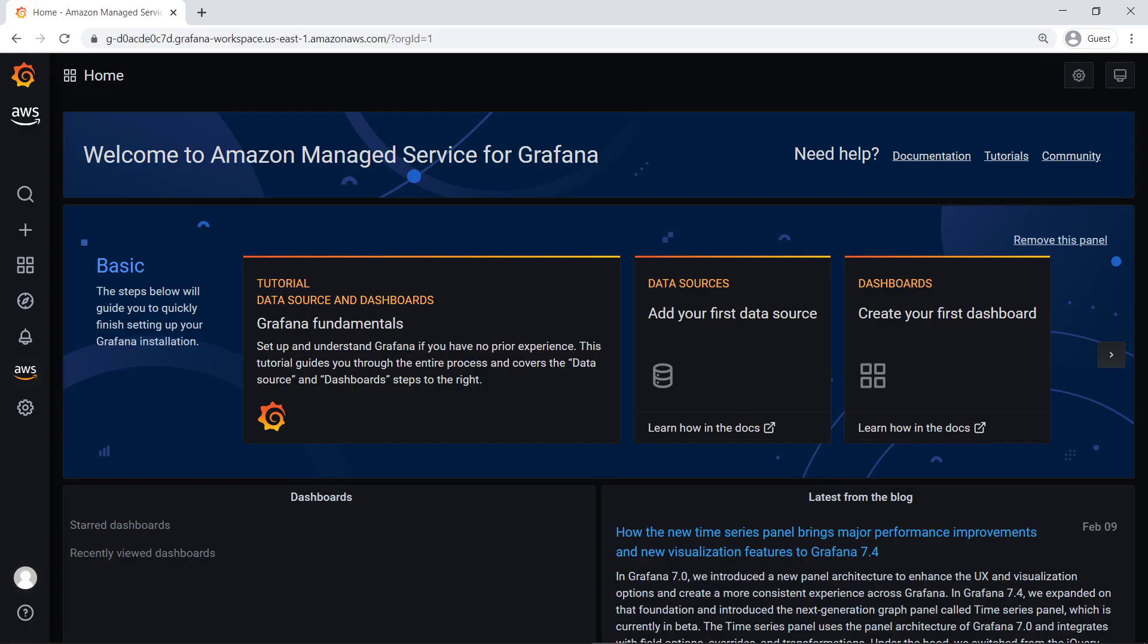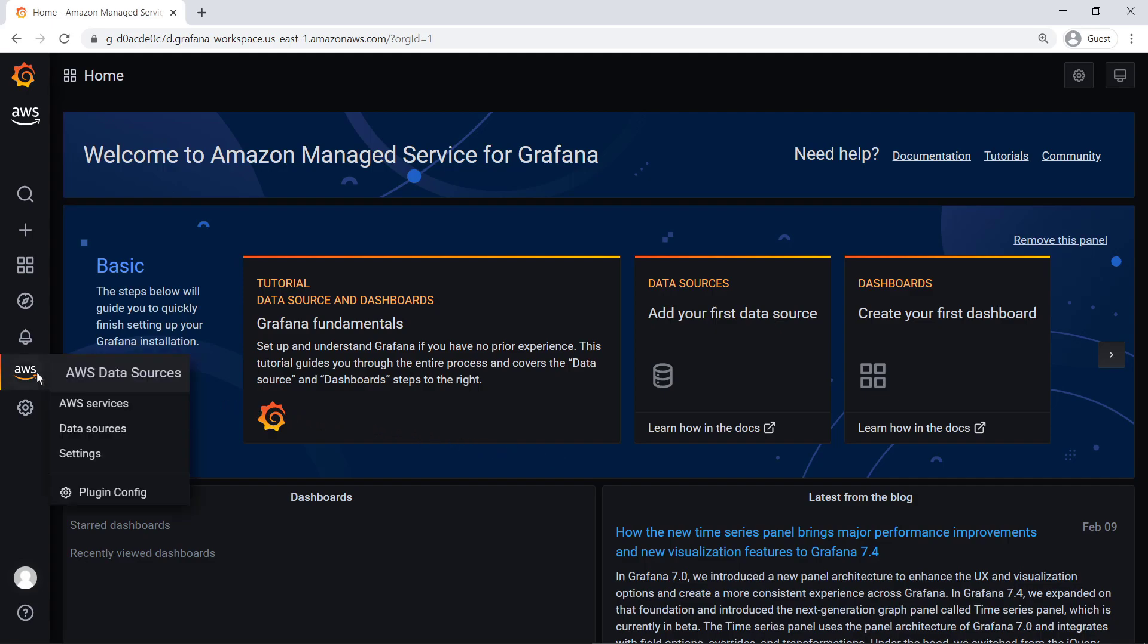As an admin of this organizational Grafana workspace, we can import dashboards for the AWS services predefined in the Grafana AWS plugin. We can also configure custom dashboards with data from AWS and non-AWS services across the accounts in our OU.